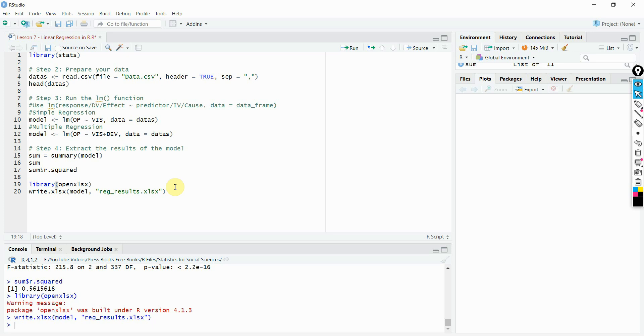In the next session, we are going to look into how to report the linear regression results from R. Thank you very much.